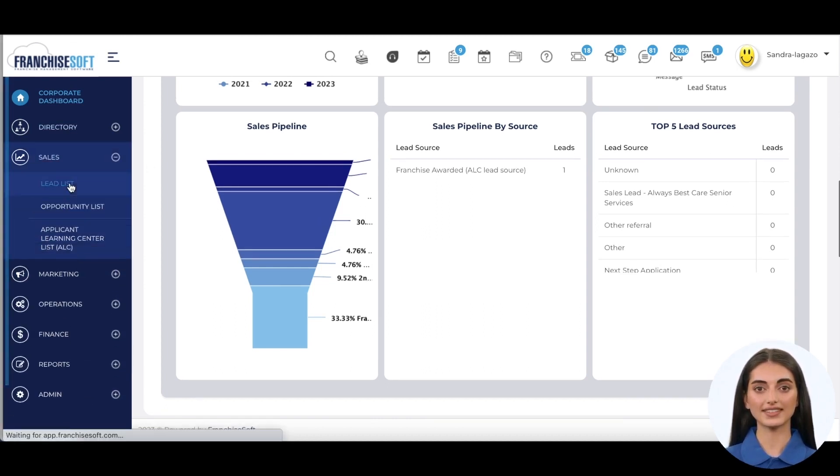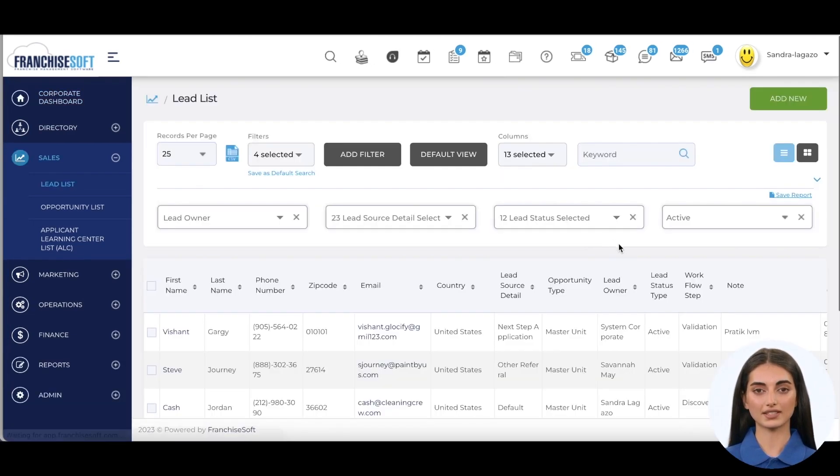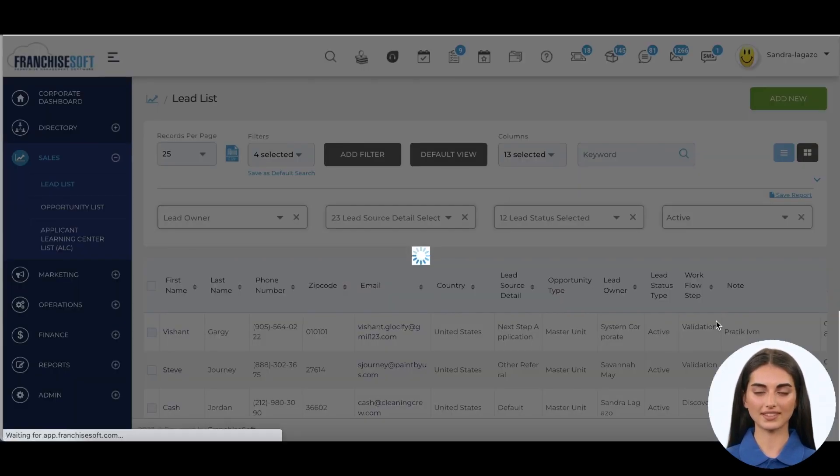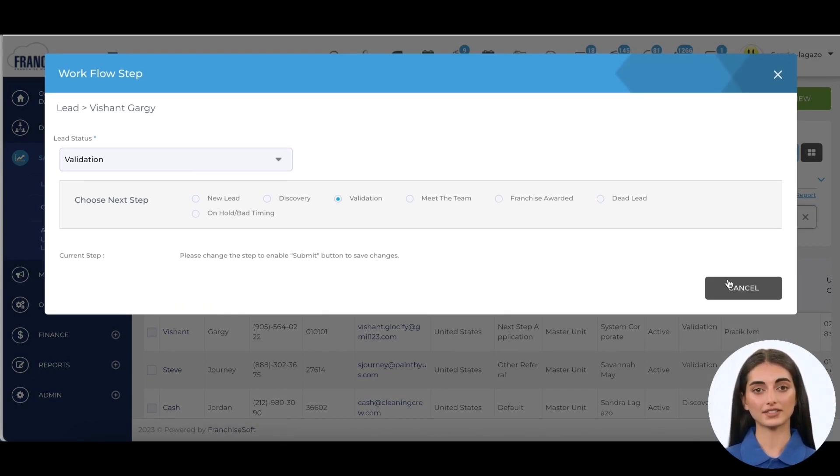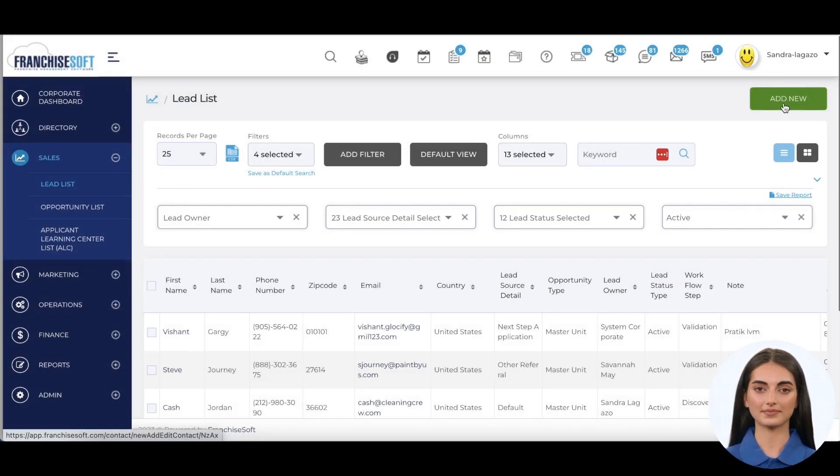FranchiseSoft has a robust lead management system that can capture leads from various sources and track their progress through the sales pipeline. The sales process is fully customizable to match your individual process with automations that can be built in at each step.